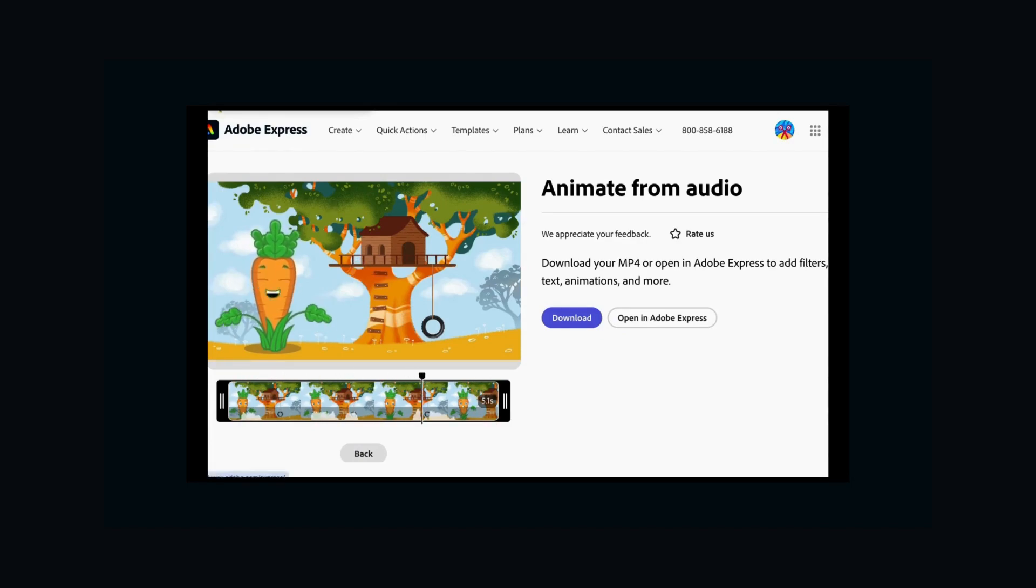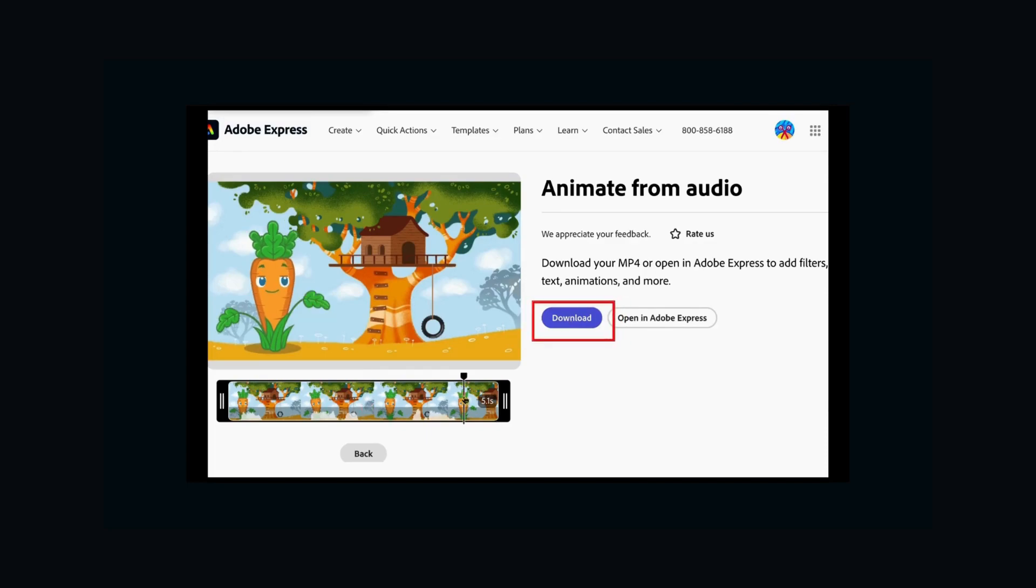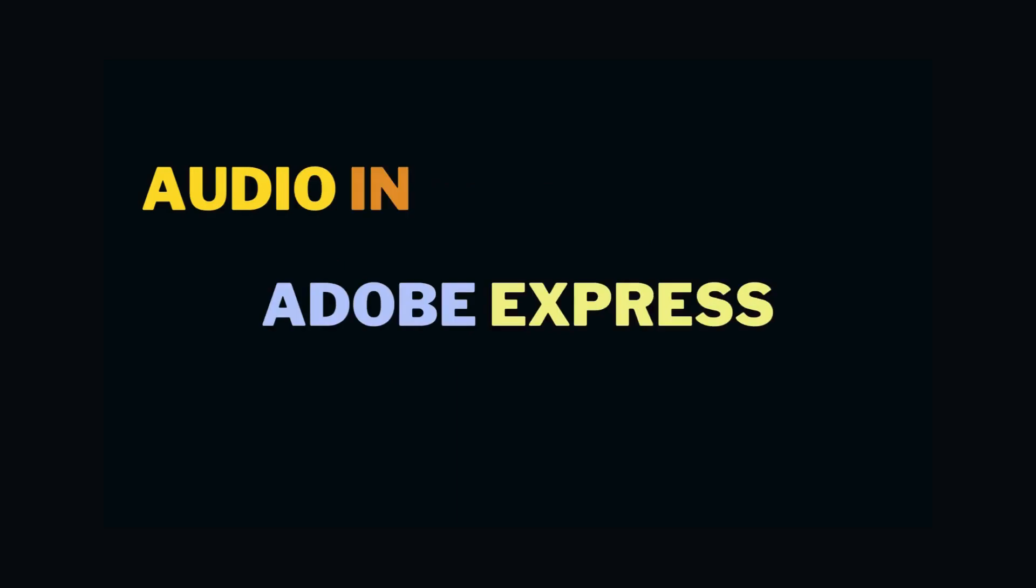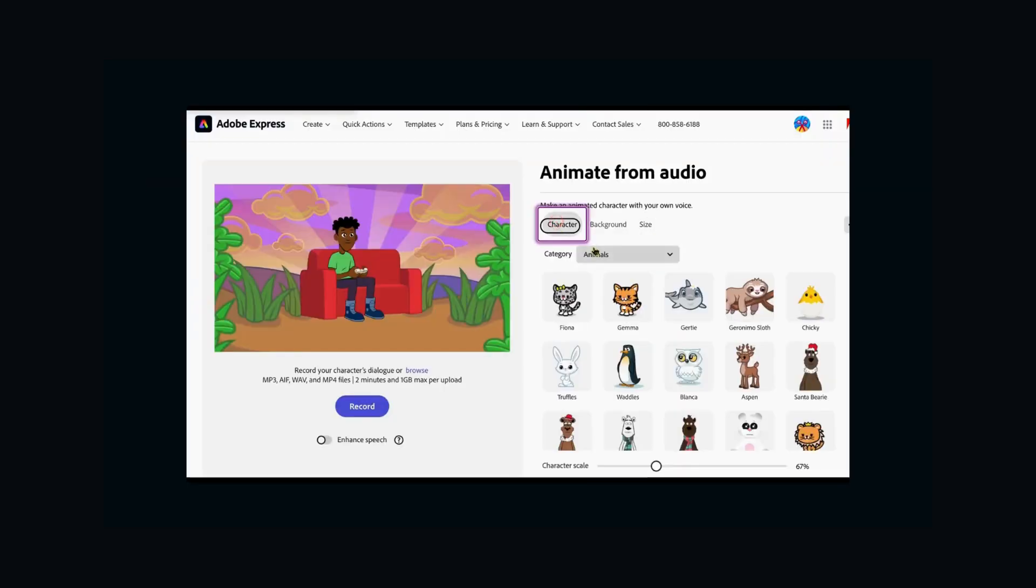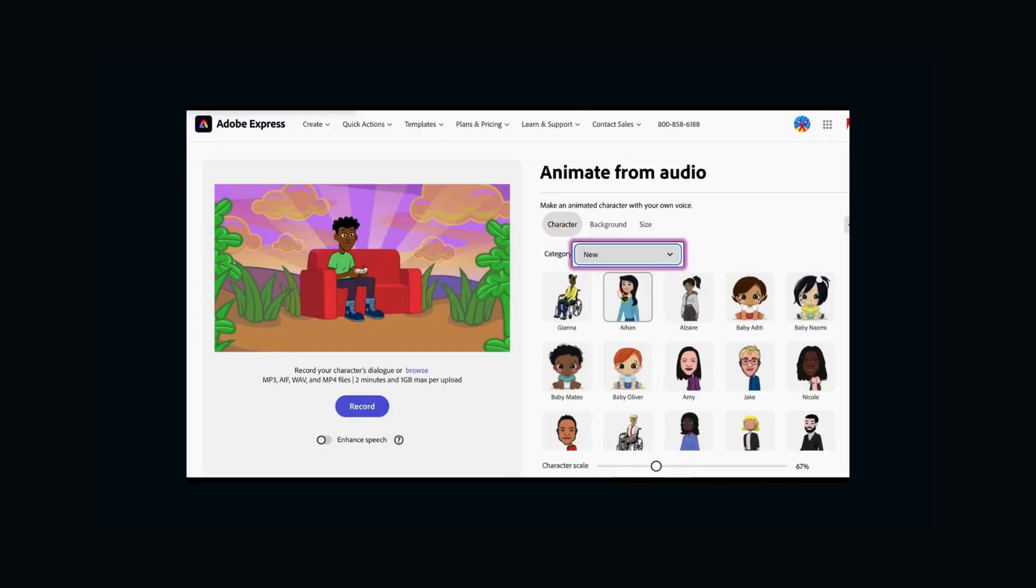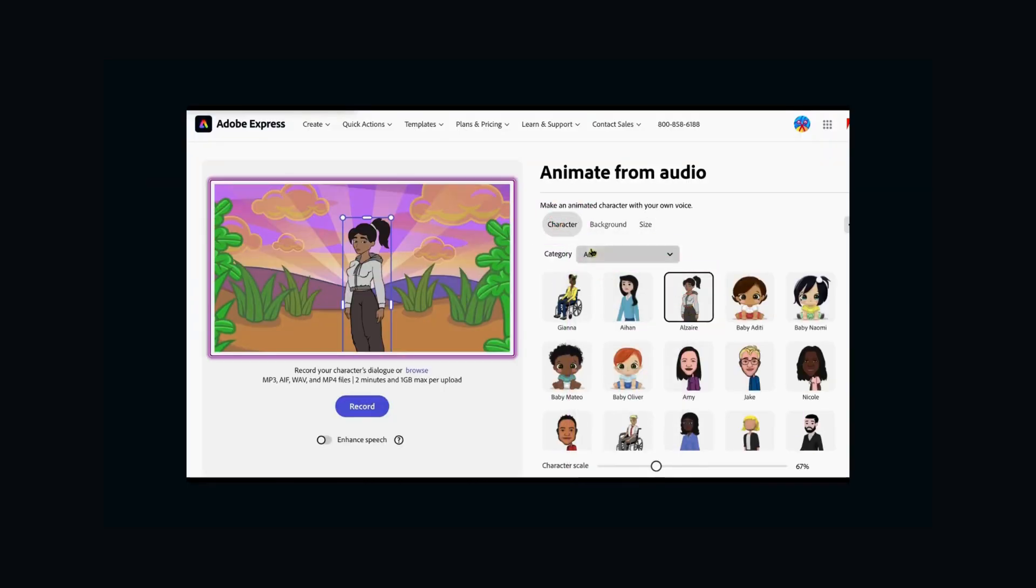Happy with it? Click Download to save your cartoon video. So that's it. The tool is called Animate from Audio in Adobe Express. Go check it out and have fun making your own talking cartoons.